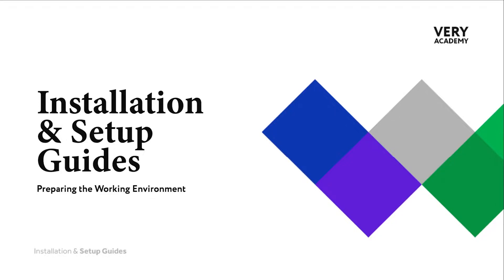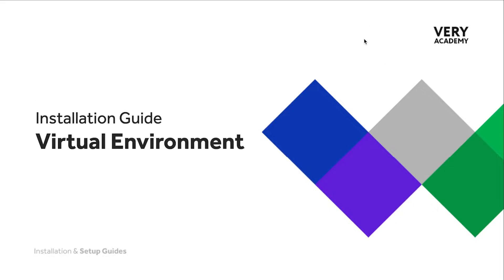So in this tutorial, we're going to create, start and manage a virtual environment. If you're working with Python and Django, it's likely that you're going to be working within a virtual environment. So it is really quite important that you understand and familiarize yourself with starting, stopping and creating virtual environments.